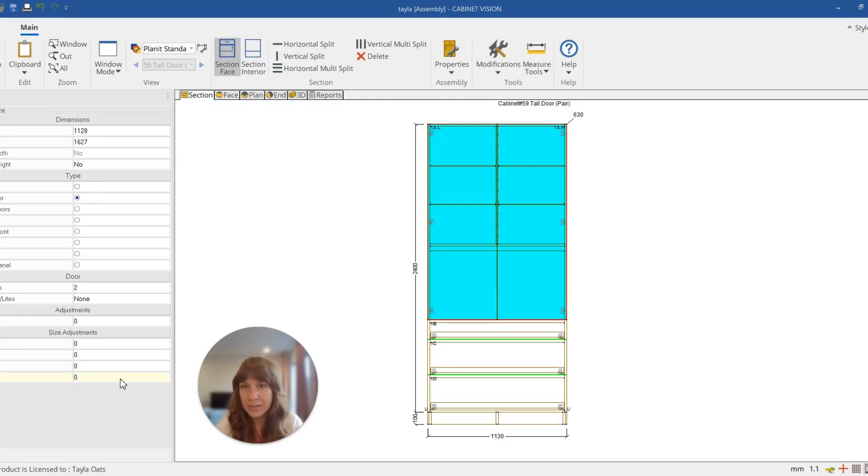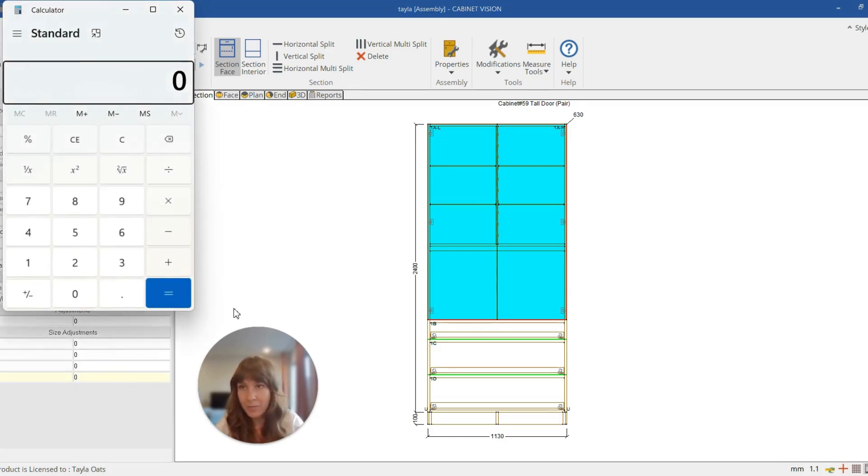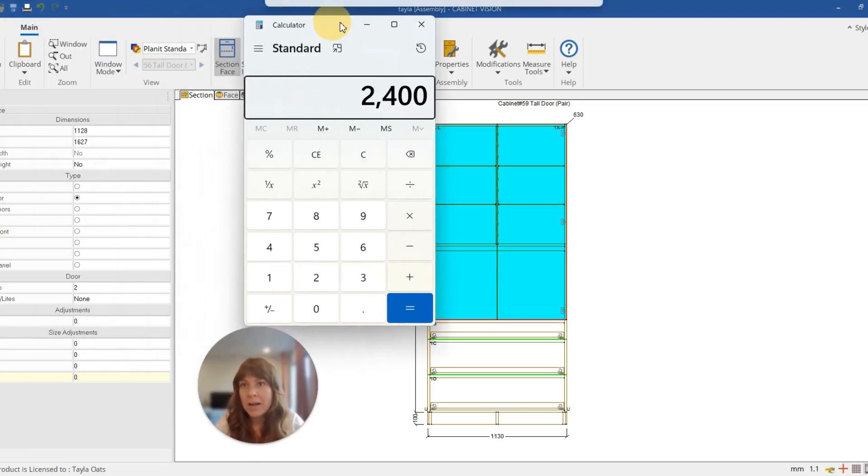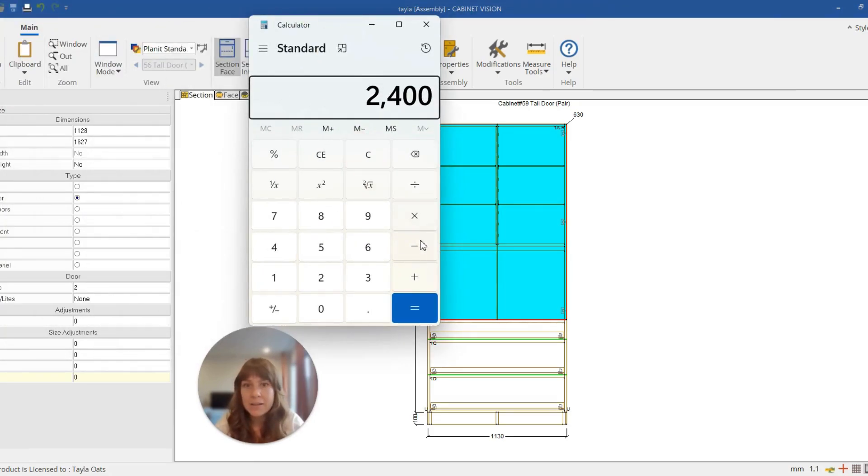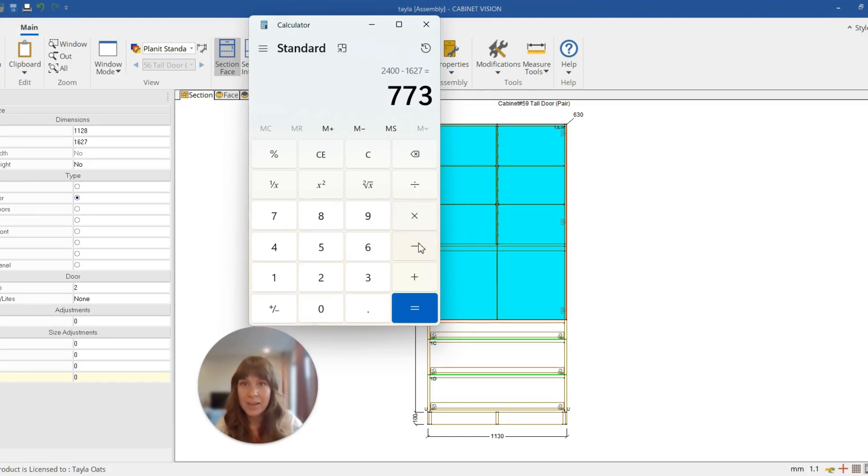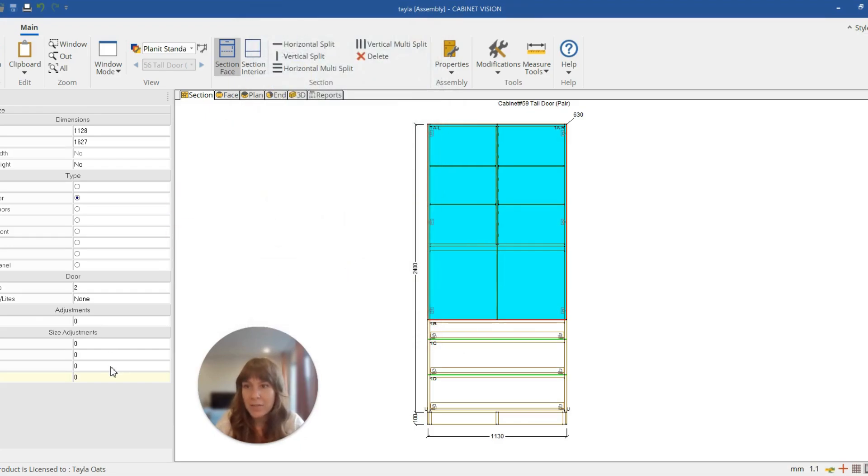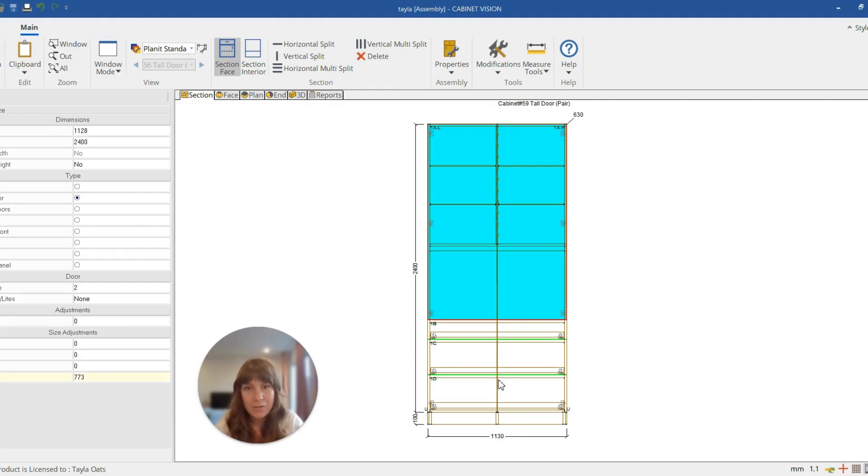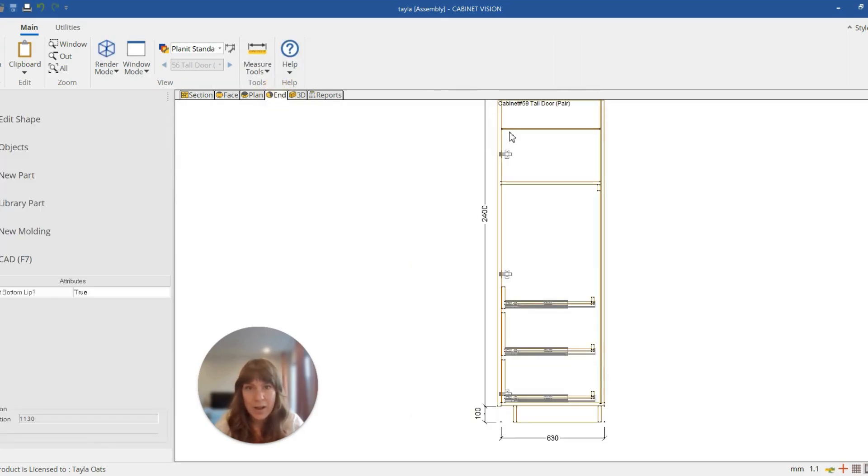So using a calculator, I'm just going to put in 2400 minus 1627 to work out the remaining distance that I need to cover. You enter 773. So I'm just going to get out of that and in bottom I'm going to put in 773 and hit enter. And you can see that those doors have extended down to cover those drawers.